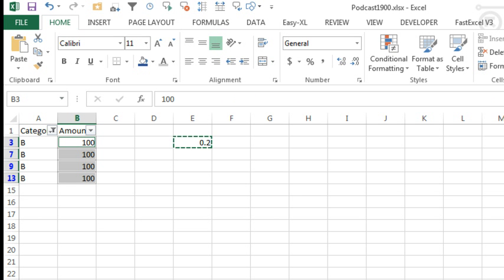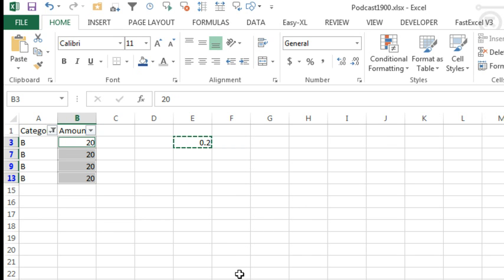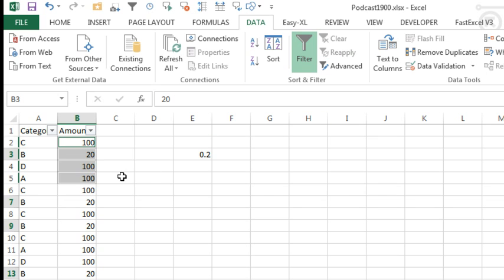And now when I do Paste Special, ALT ES, choose multiply and OK, exact same result that I saw before, all of the visible cells went from 100 to 20, but when I clear the filter, data, clear filter, you see that the other things...